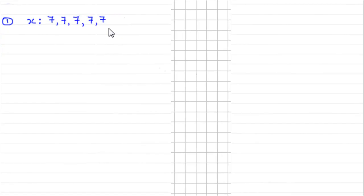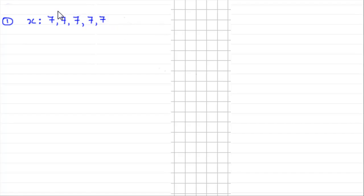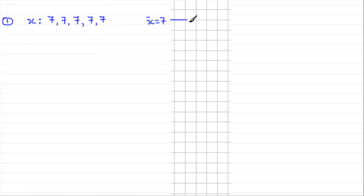We have a set of observations x — five sevens. The mean of this set is obviously seven. You could work it out by adding them all up to get 35 and dividing by five to get seven. So the mean x-bar equals seven. We can illustrate this on a simple number line with all five observations plotted — they're all sevens.